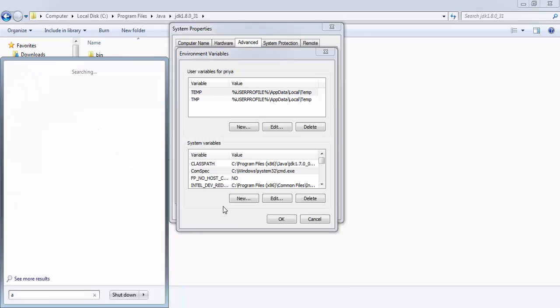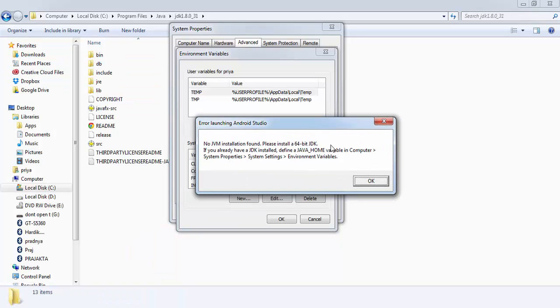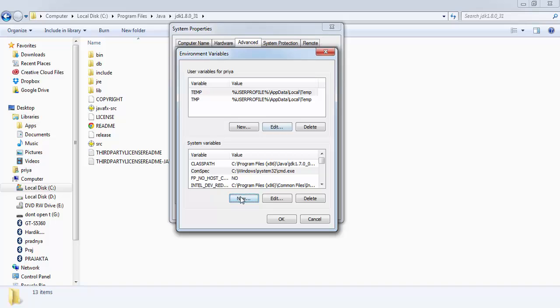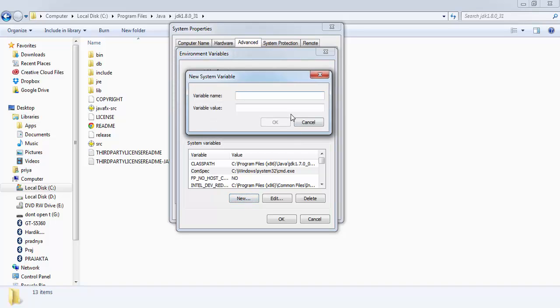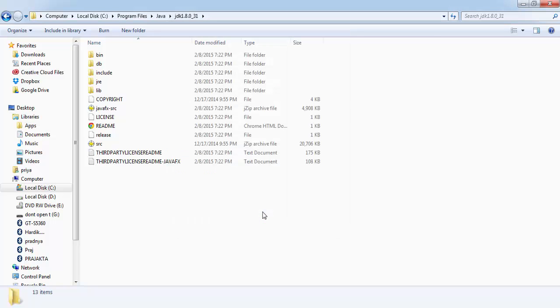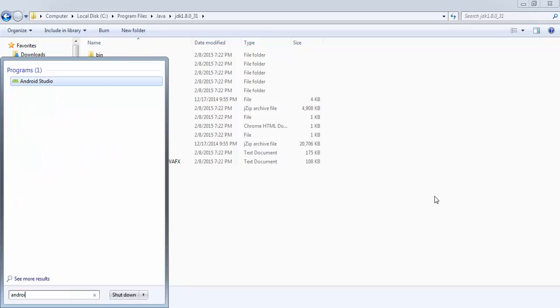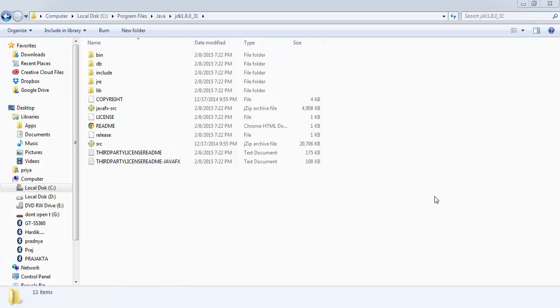And now I'll make JAVA_HOME variable and paste this value here. Click OK, OK, and OK.